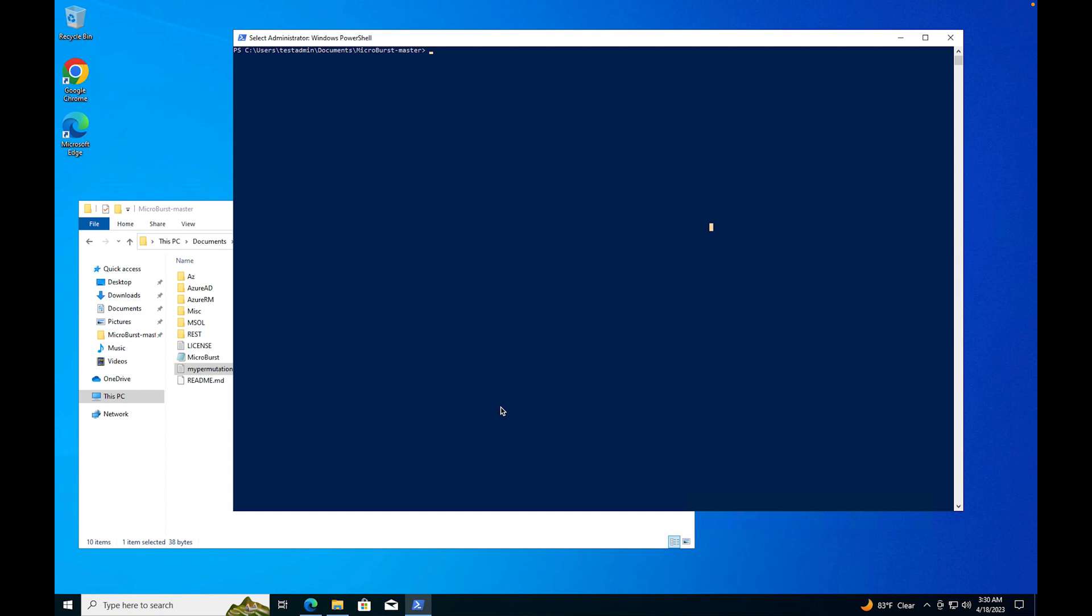Part two was the prerequisites - installing the Azure modules, installing Microburst, and getting your storage account set up and your virtual machine. Now you don't necessarily need to use a virtual machine, you can use your desktop. I chose to use a virtual machine. I'm running a Mac, I just thought it'd be easier doing it on a Windows machine.